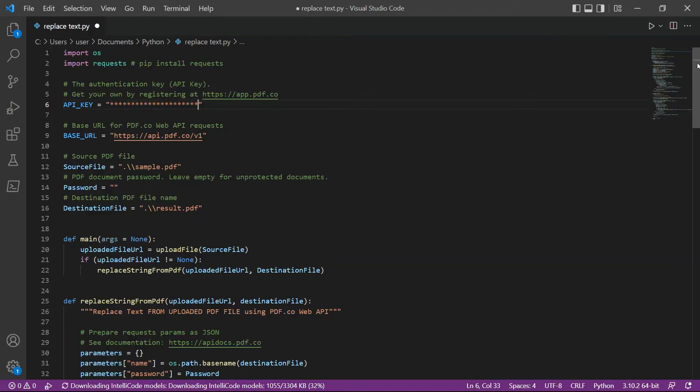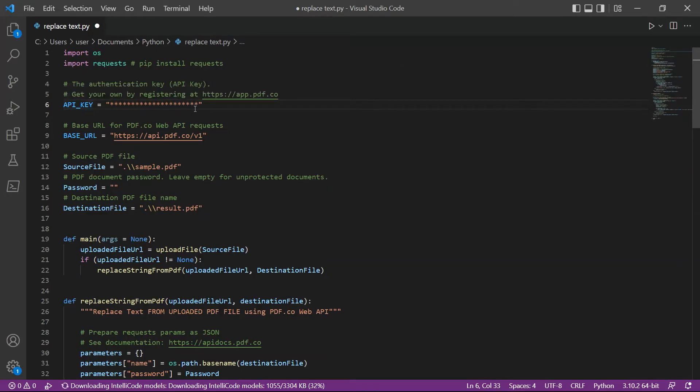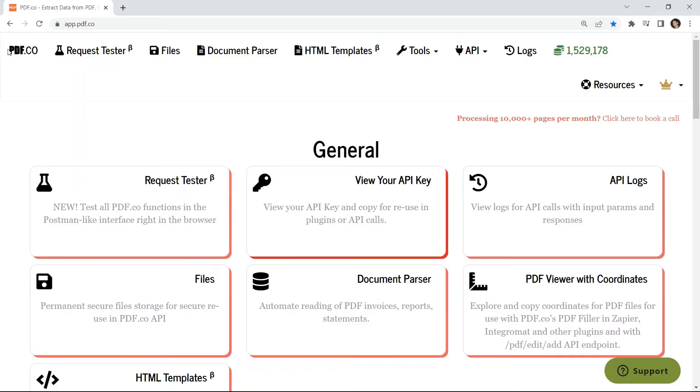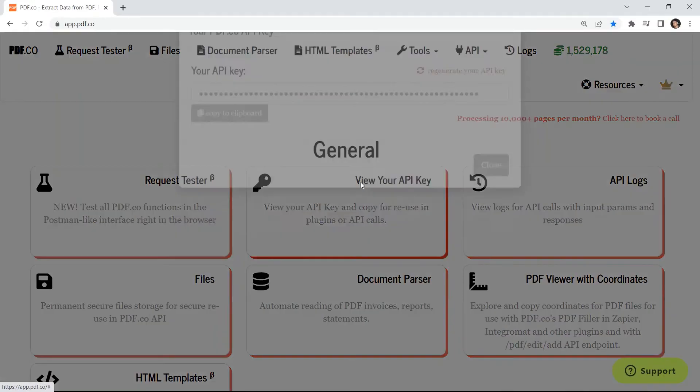In line 6, add your API key. You can get the API key in your PDF.co dashboard.